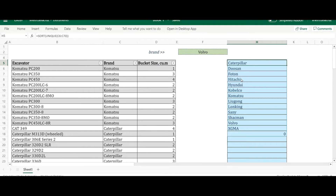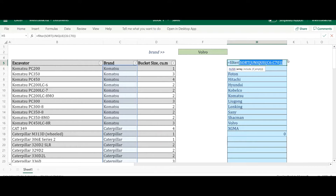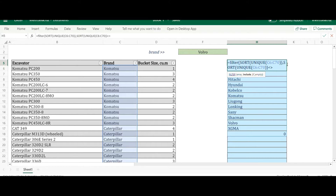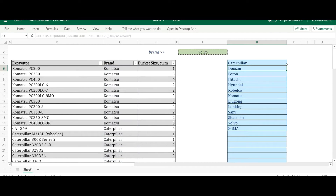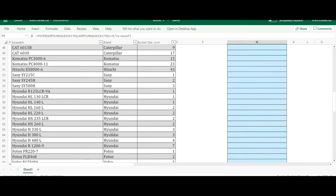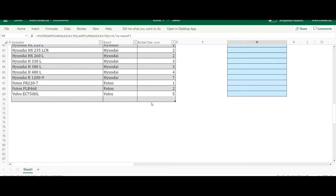To exclude the zeros, I'm going to use the FILTER function. My array is the sorted unique values. For the include argument — which technically acts as an exclude here — I want to filter out entries that have a zero. I'll also add a 'no record' value to avoid errors, then press Enter. The zero is now removed even when an empty row exists in the table.